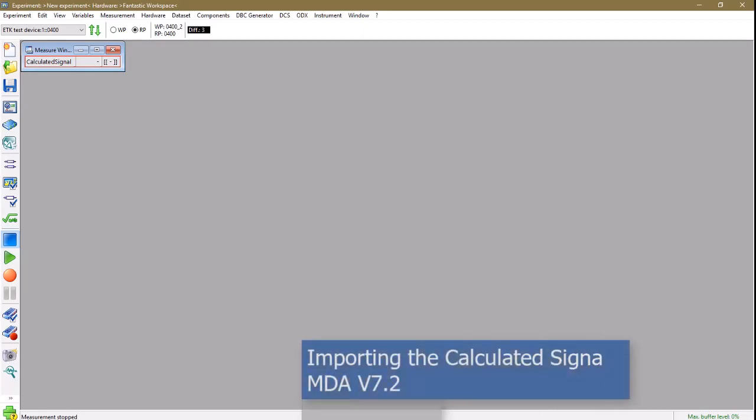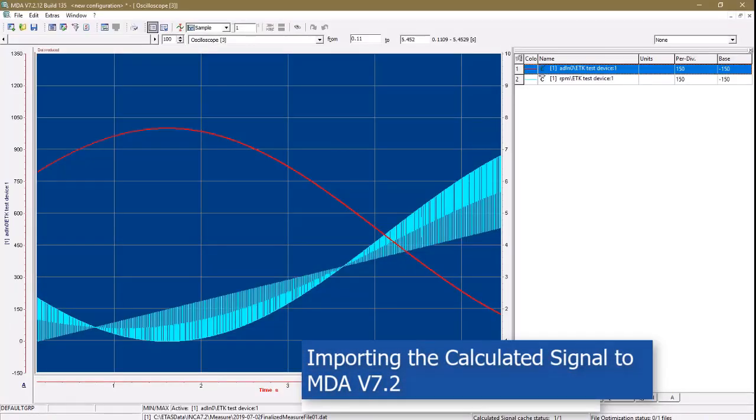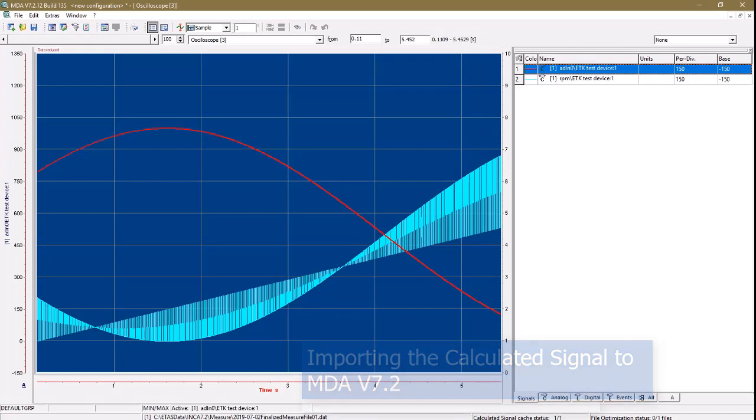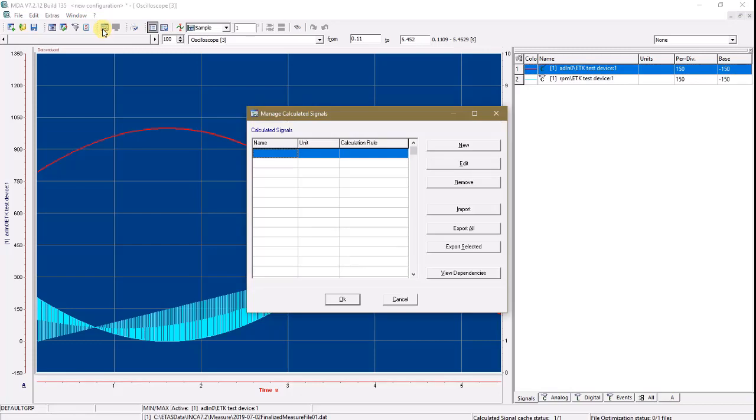To import into MDA 7.2, we do nearly the same procedure. Go to the calculated signal editor, and choose to import the signal here as well.